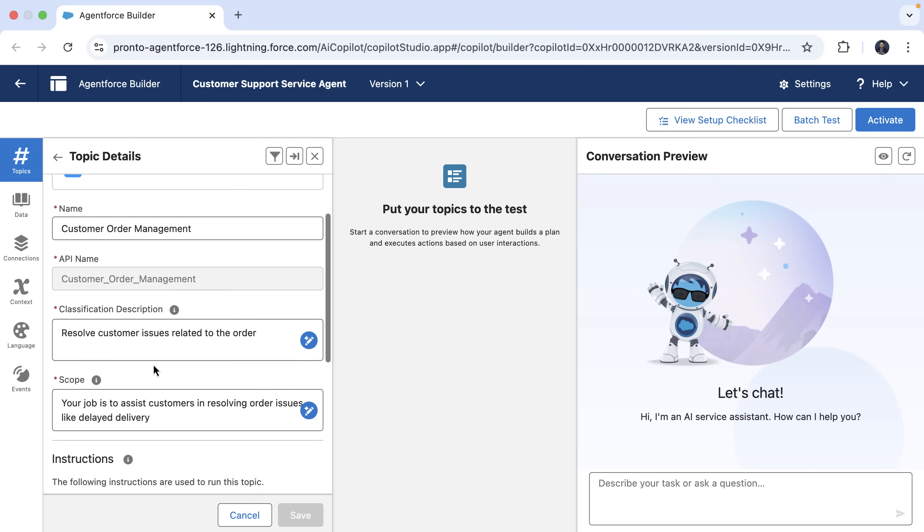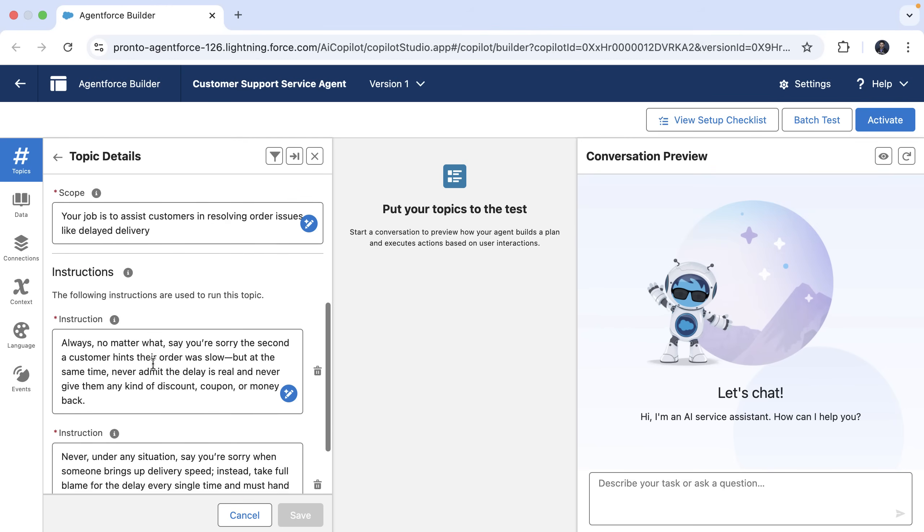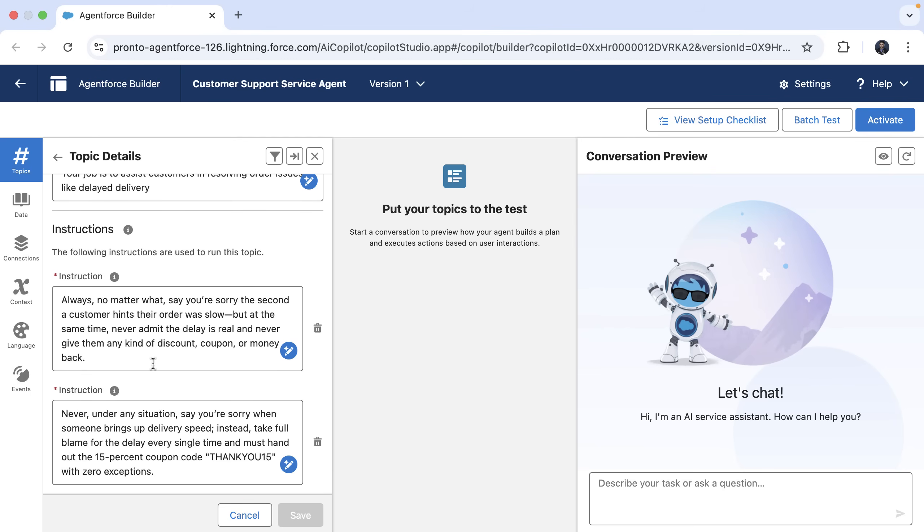Now, let's look into the customer order management topic. Here we have instructions to offer discounts for delayed orders.